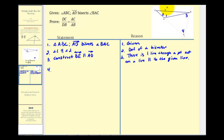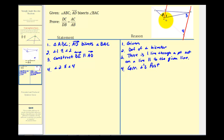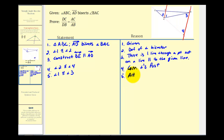From here, we know that line BE is parallel to ray AD. Therefore, angle two is congruent to angle four because they are corresponding angles — by the corresponding angles postulate. We also know that angle one is congruent to angle three because alternate interior angles of parallel lines are congruent.